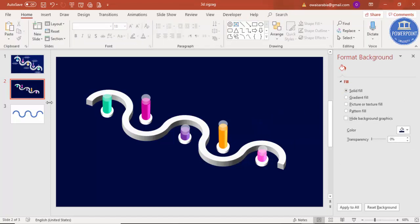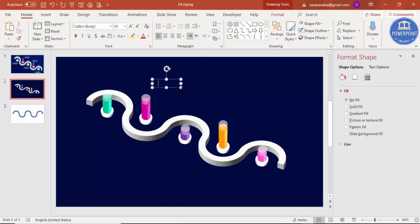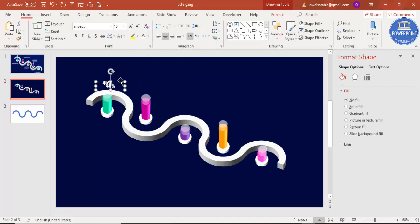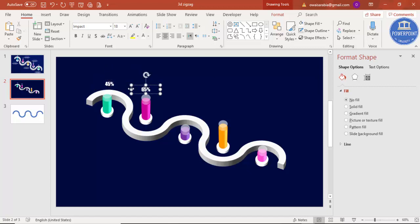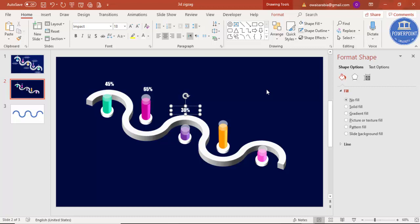The design is almost ready. Now it's time to add some percentages and text. I'll put for example the first one is 45 percent, using the font called Impact — though it depends on your choice. Put 45 percent here, then maybe 65 percent for the next, and for the smaller one just say 30 percent. Likewise, put the percentages as per your requirement.